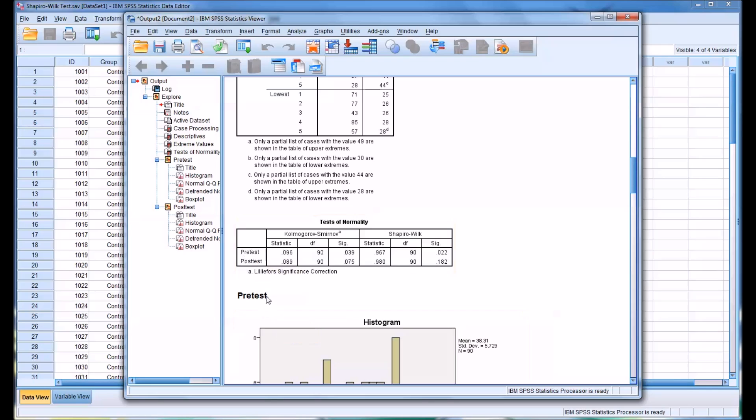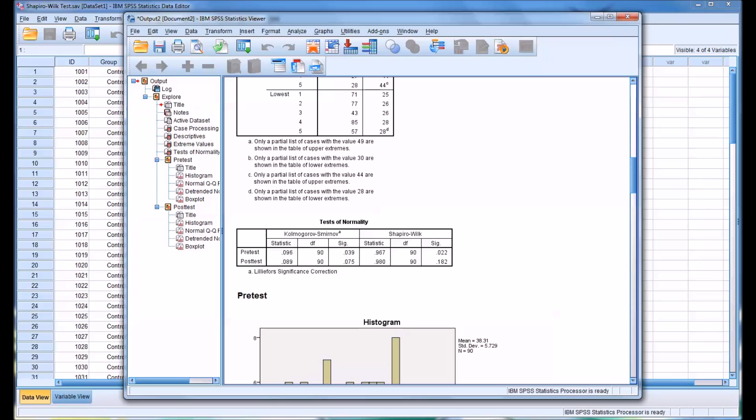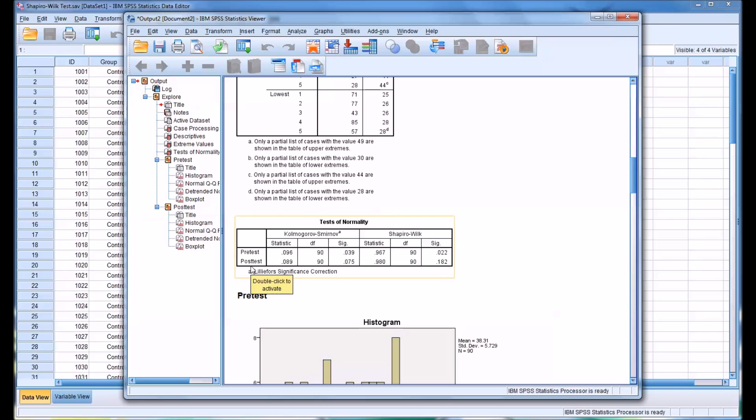Taking a look at the posttest, for Shapiro-Wilk, it's 0.182, which is greater than 0.05, which means we would fail to reject the null hypothesis or accept the null hypothesis. And remember, the null hypothesis states that there is no statistically significant difference between the posttest and the normal distribution. So we would presume that the posttest is normally distributed.